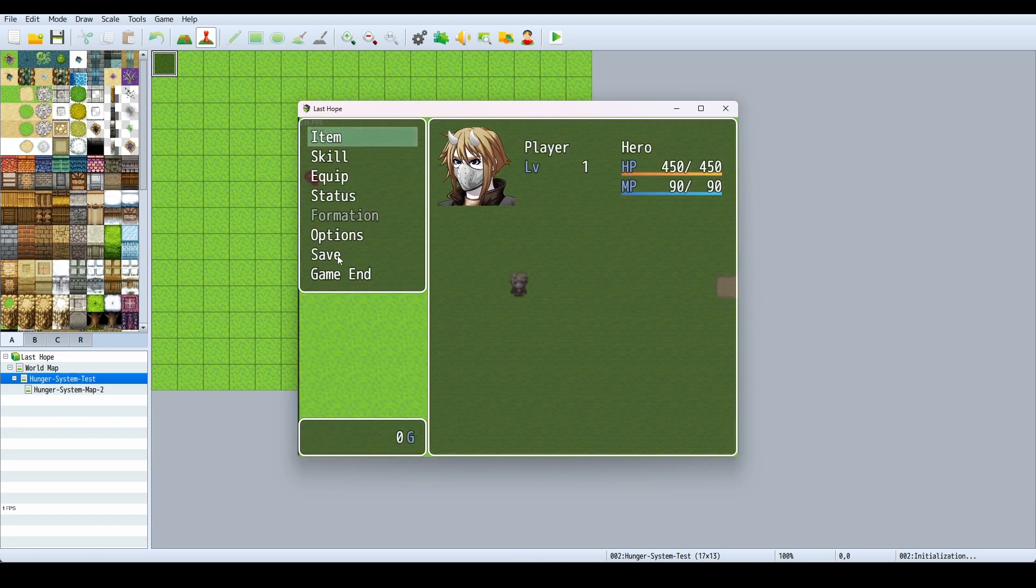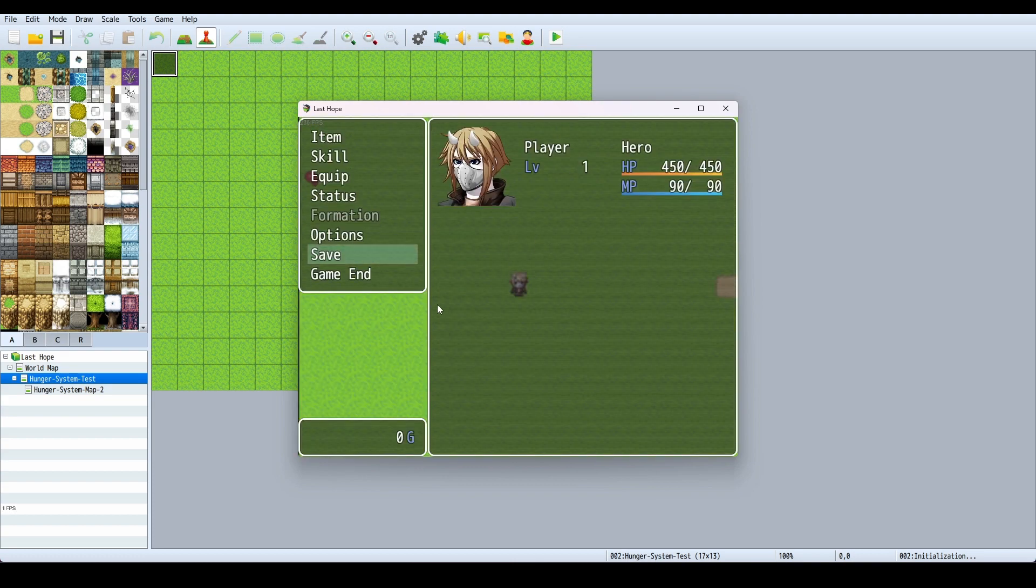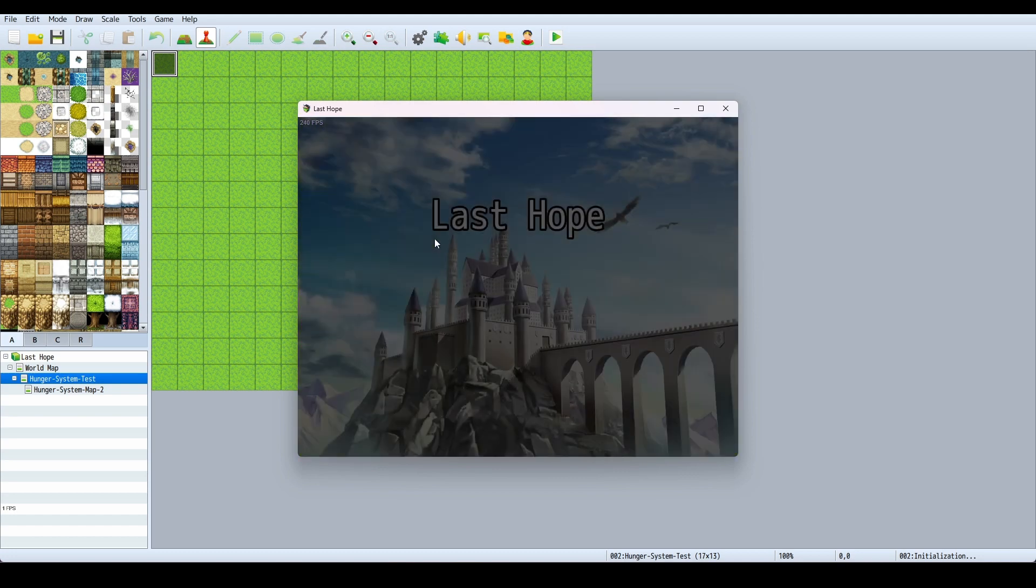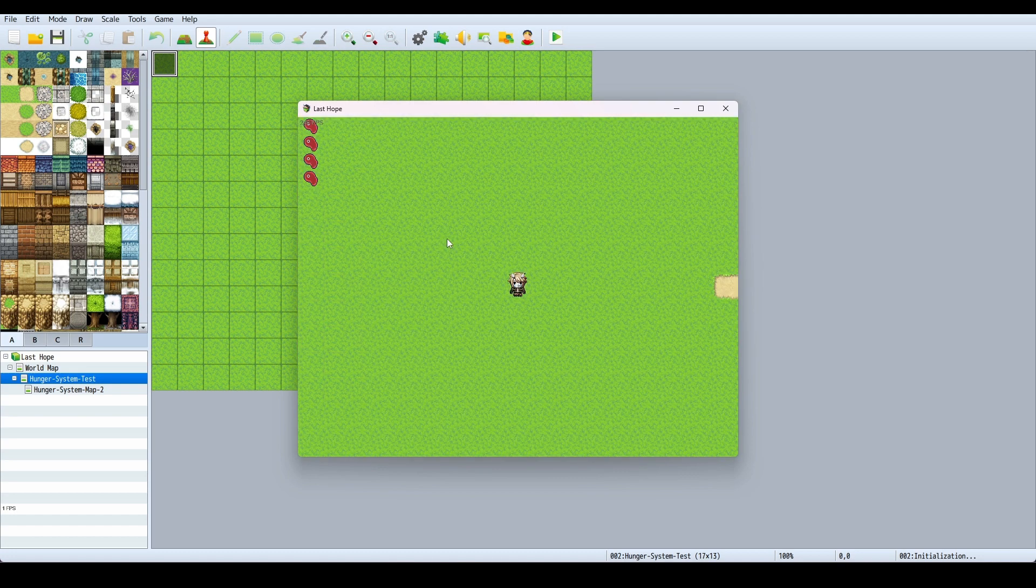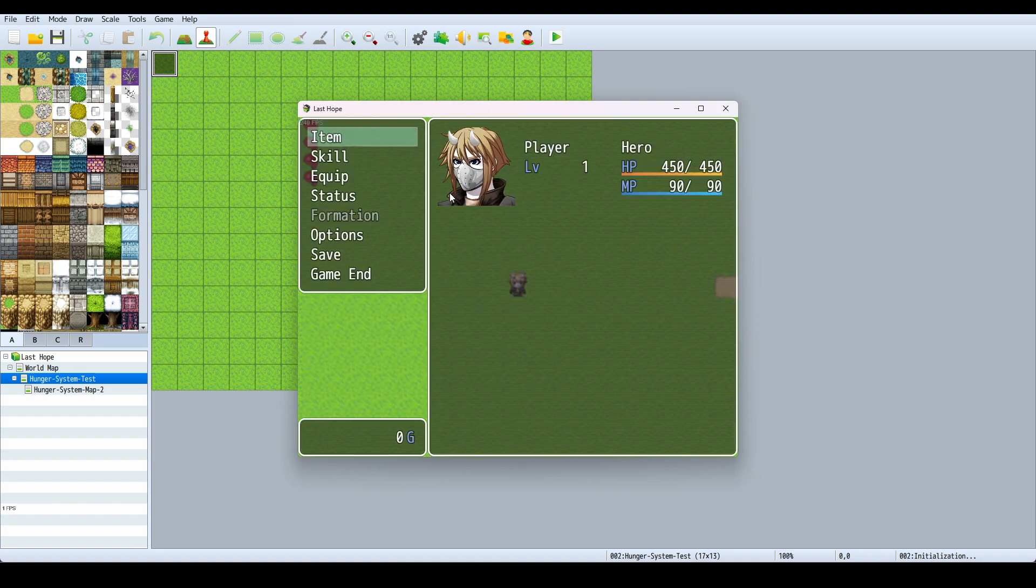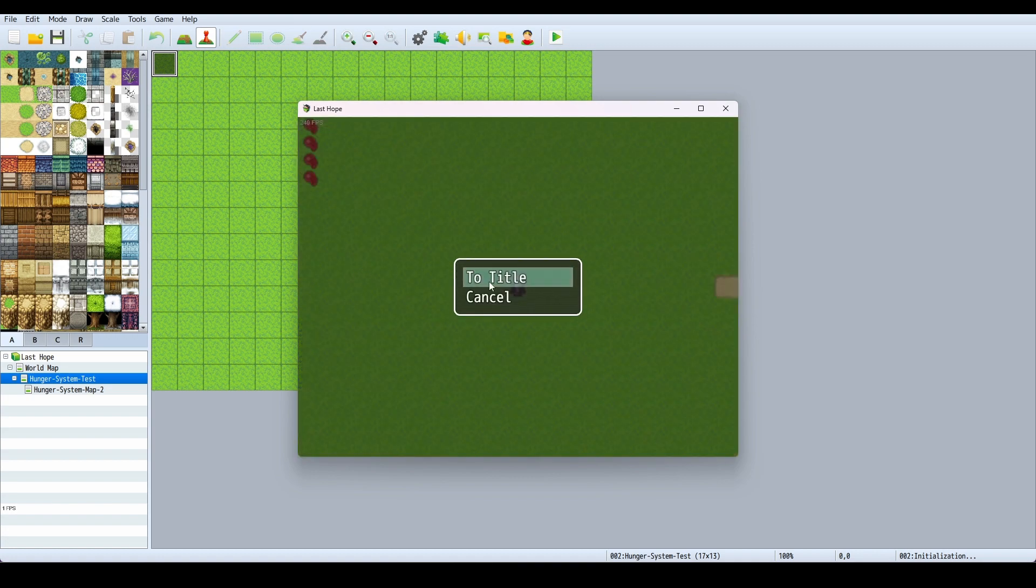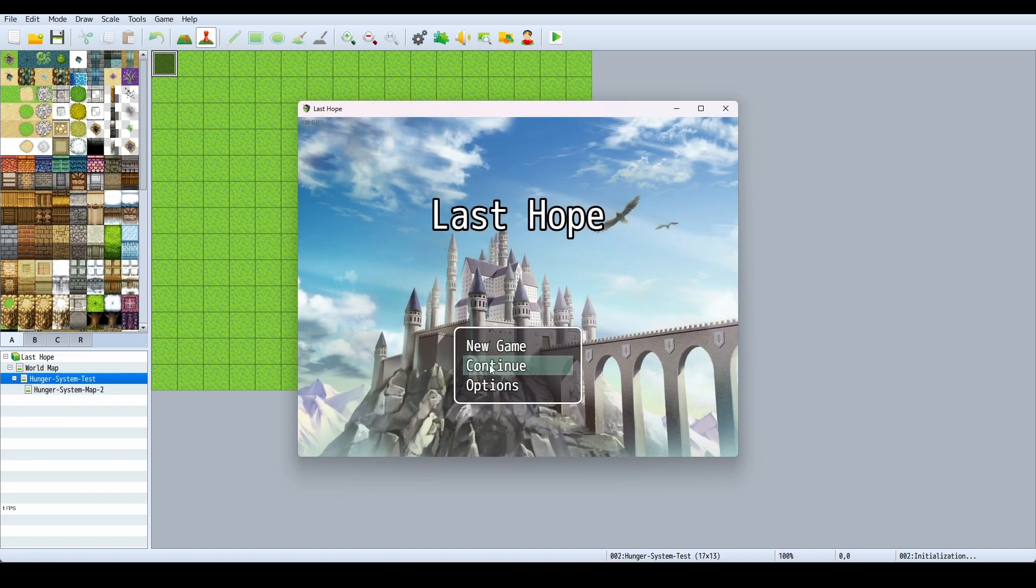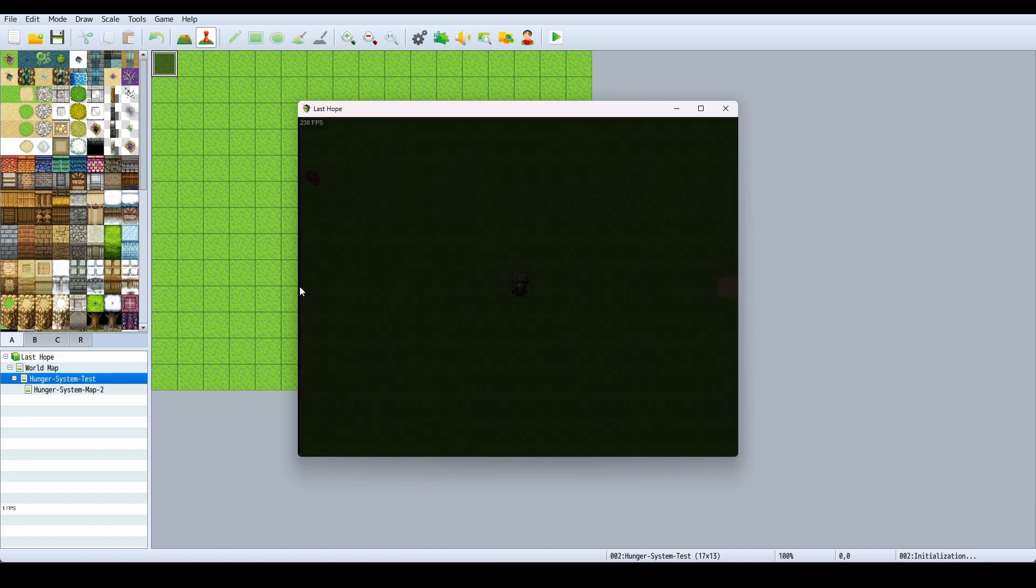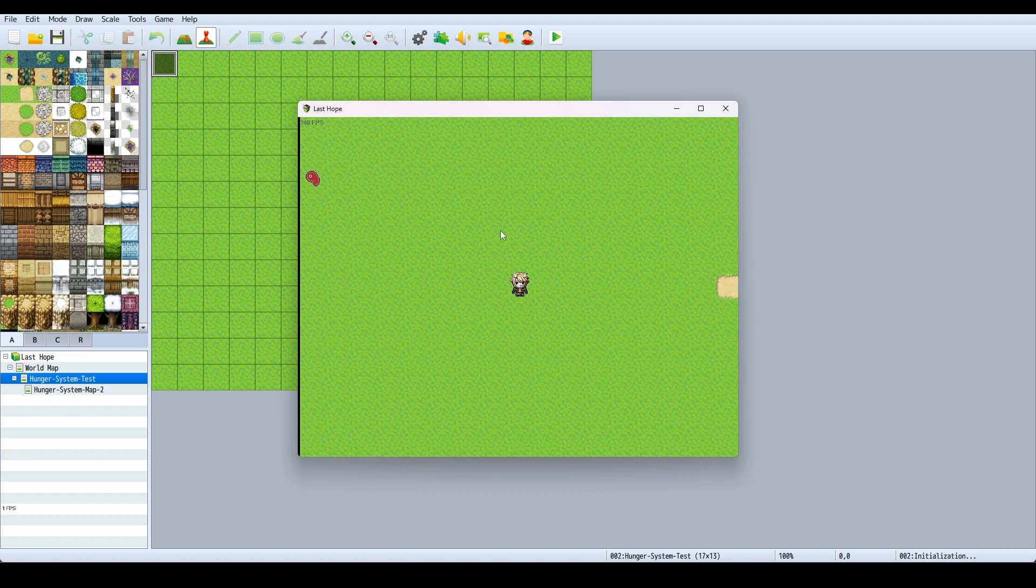Now, I just want to show you. If I save and I end the game, come back in, I had to load it, go to title, come back in, we're still at one here.